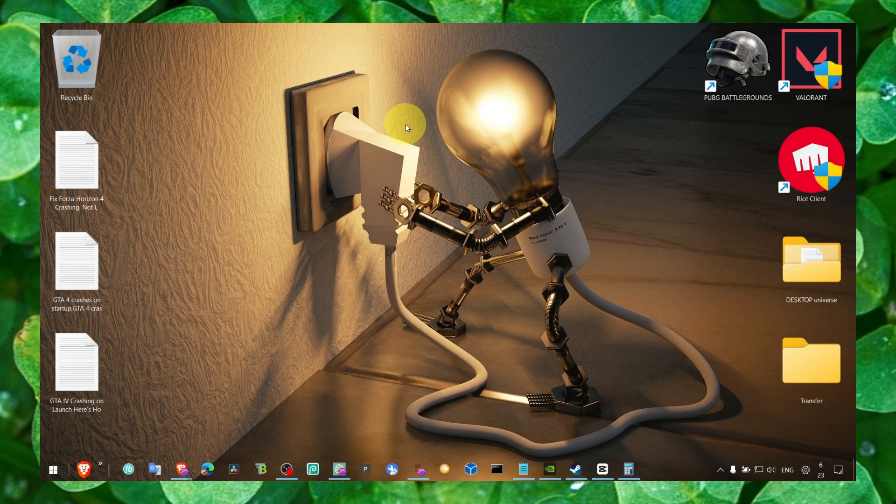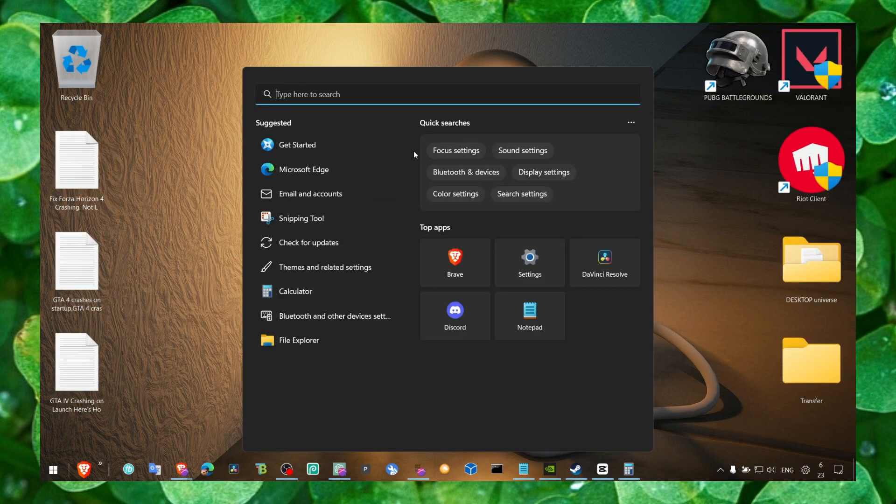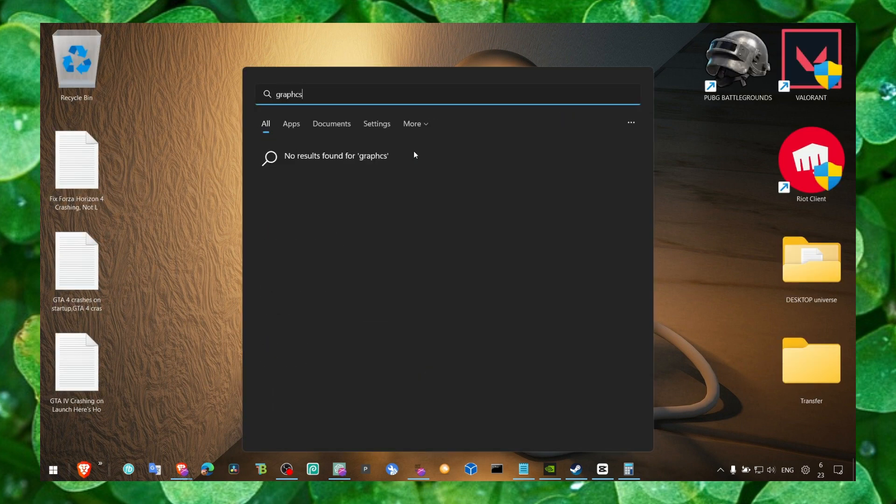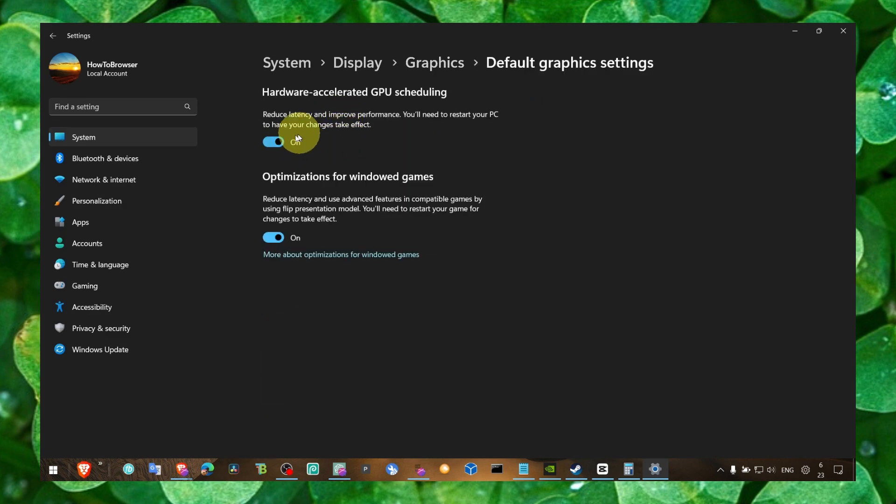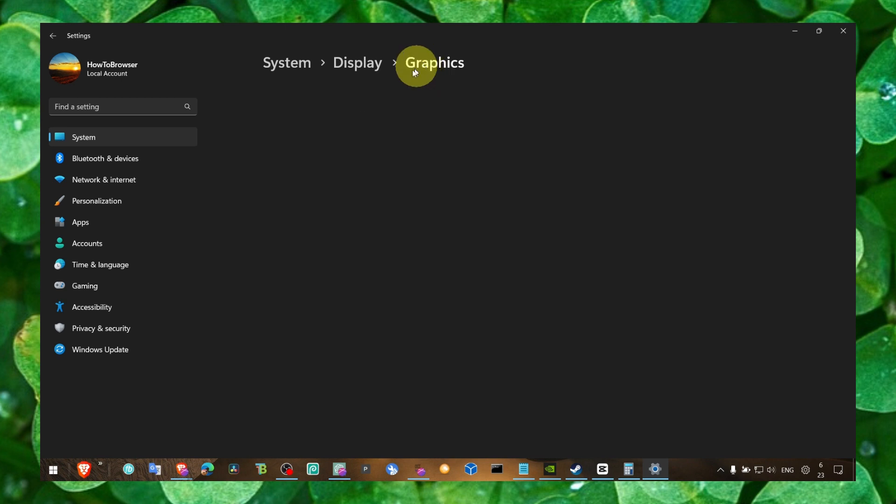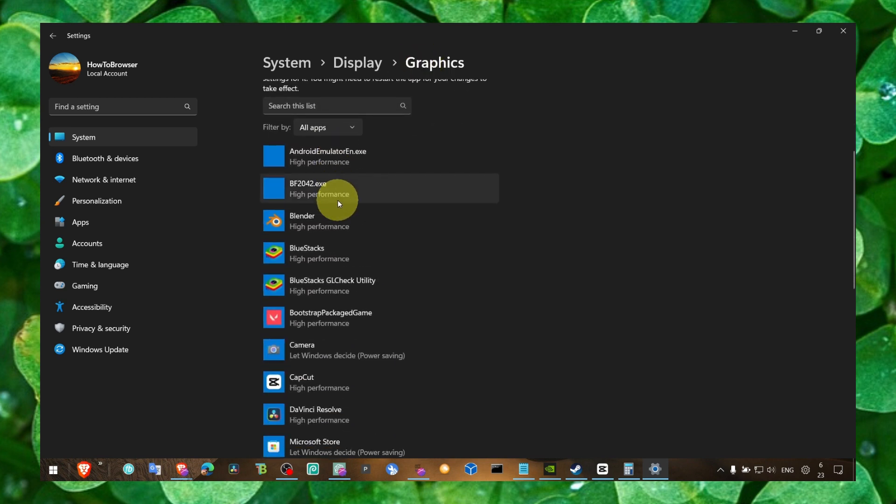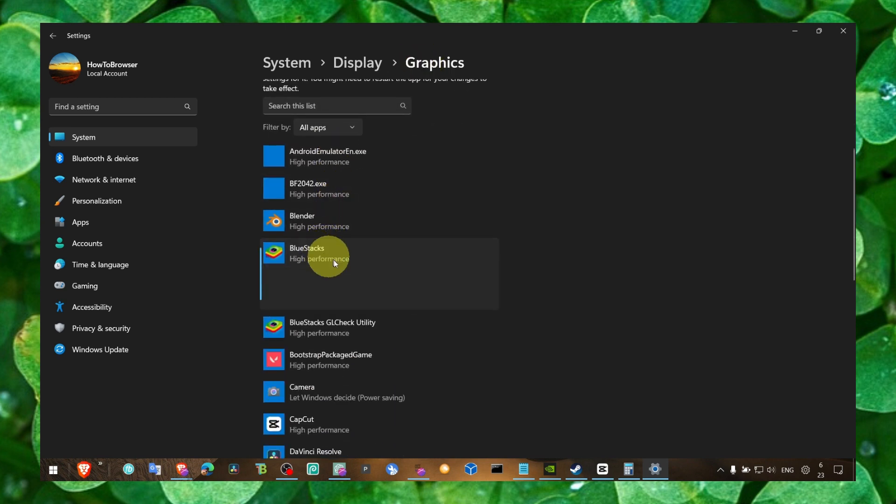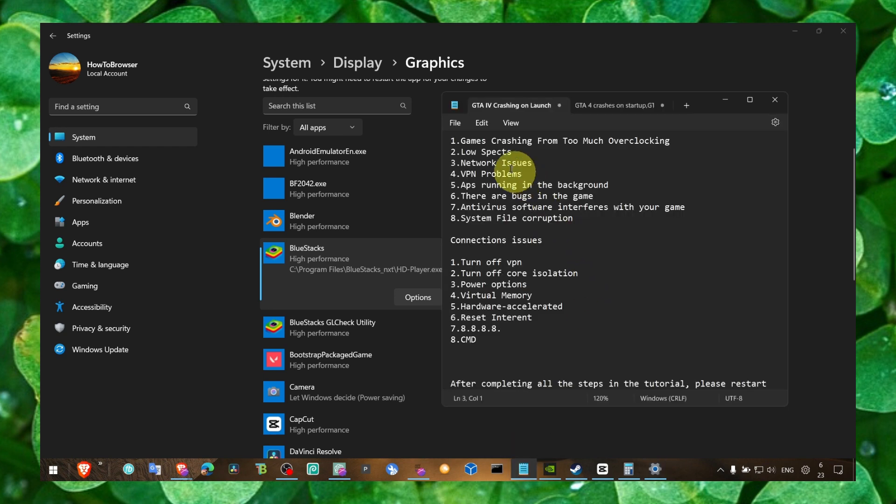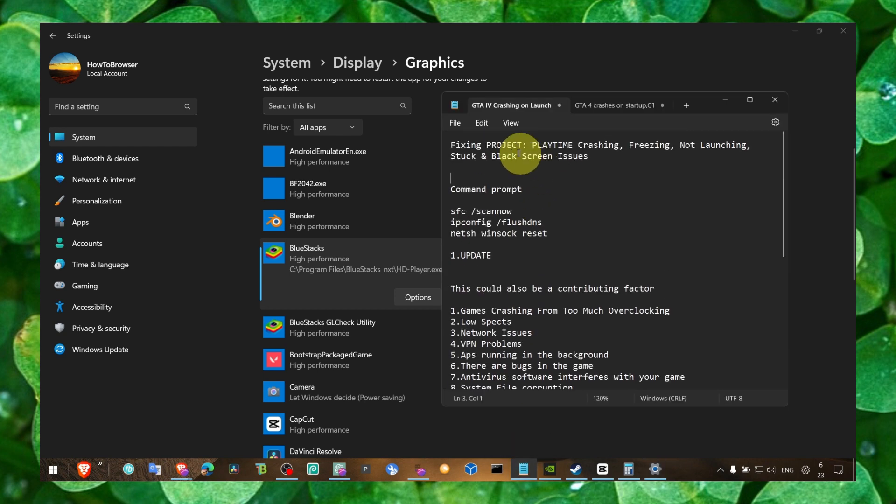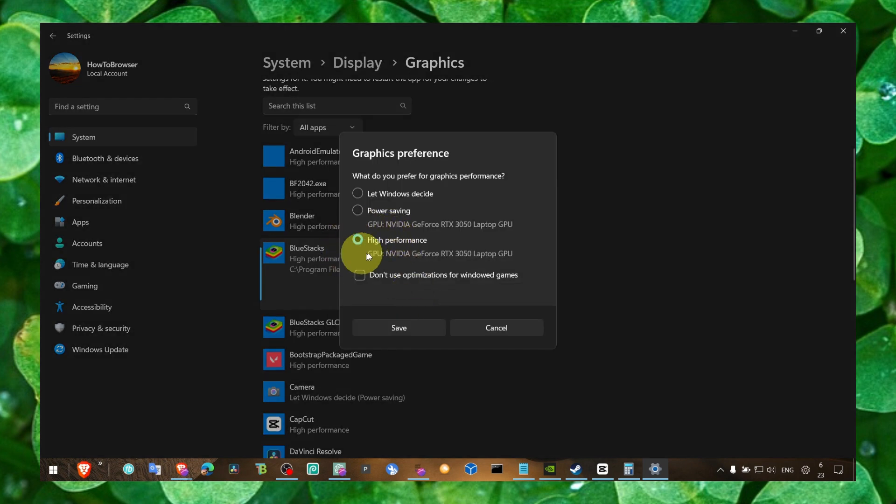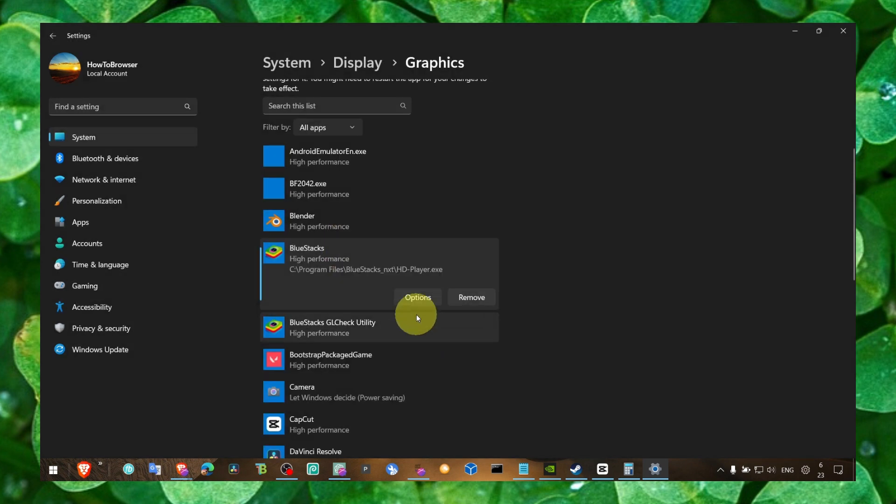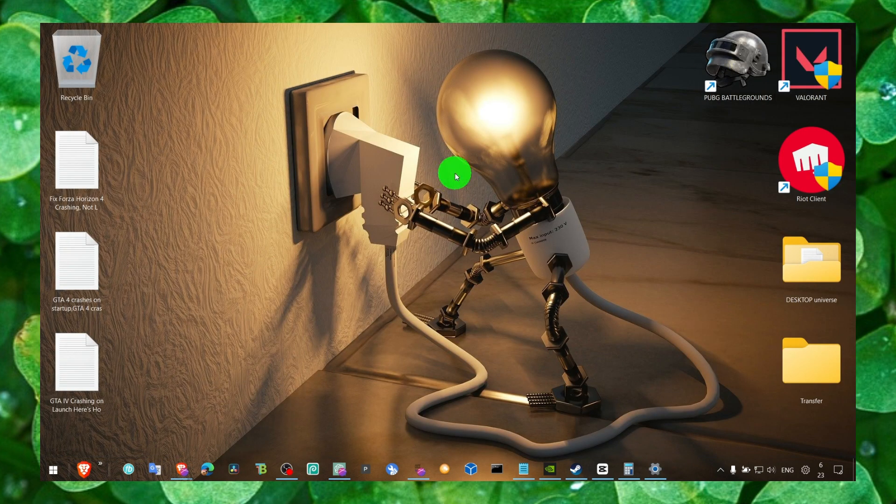And now we also have to go to graphics settings. Here, make sure you click on change default graphics settings. Make sure both of these features are turned on and enabled. Also go here, locate the game. You have to locate the game Project Playtime app and click on options, select high performance here. If you can't find the game, you have to add it from here. Go to exactly where you installed the game.